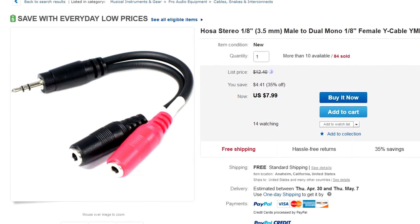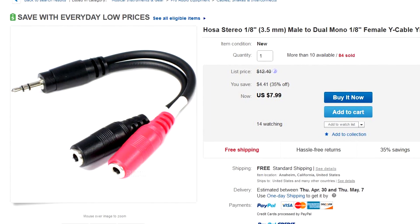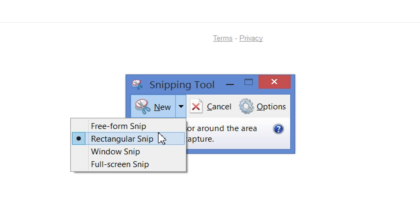But the more common use of this, for me anyway, for my Q&A show, is to use the rectangular snip.